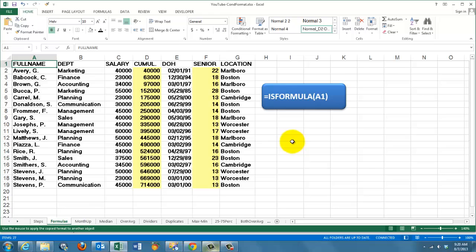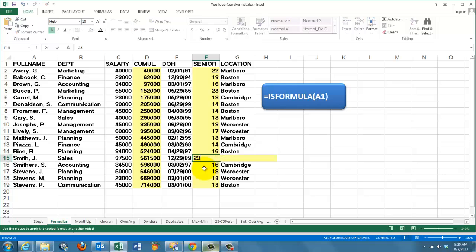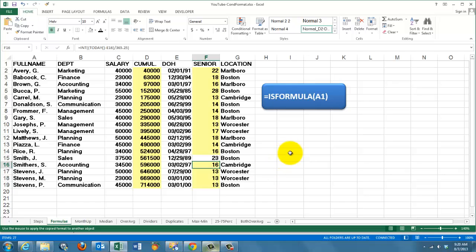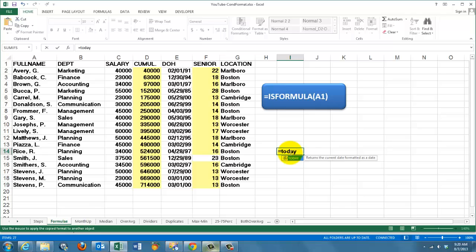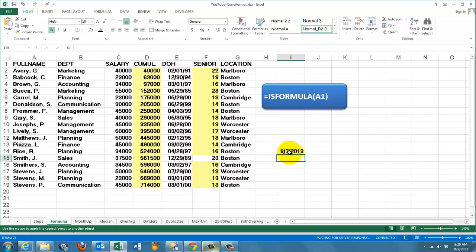It's very specific. If you would ever replace this cell with a number, then it will not be highlighted anymore. It will not be flagged or marked. And if you enter somewhere a formula, like the TODAY function, it will automatically get that color.